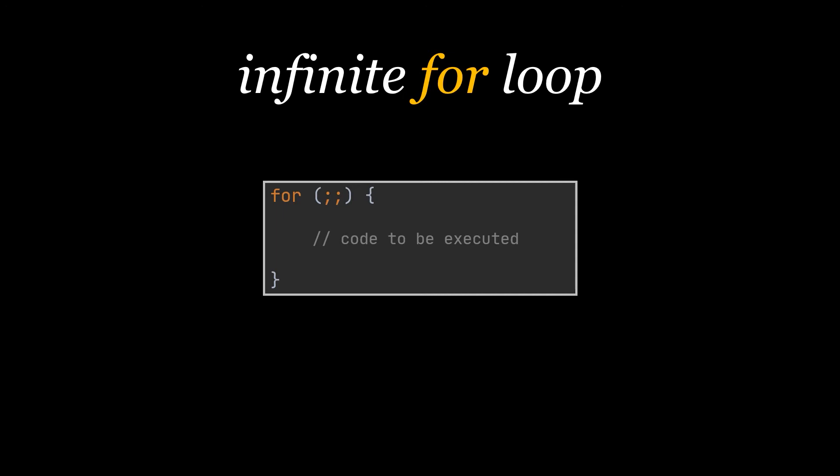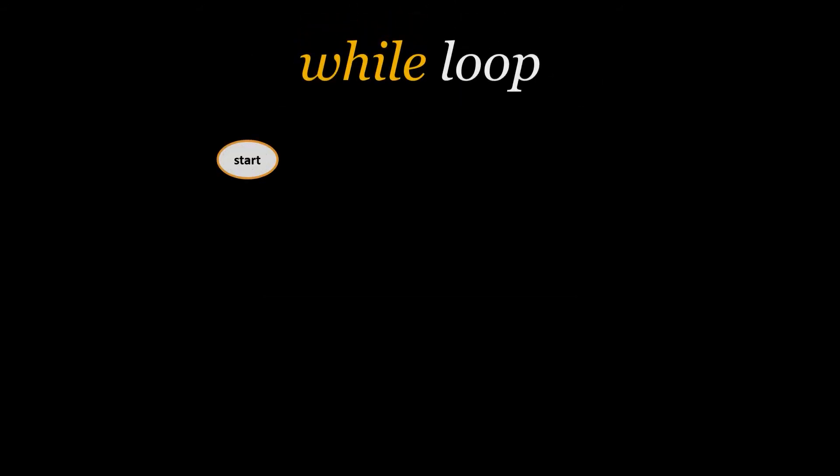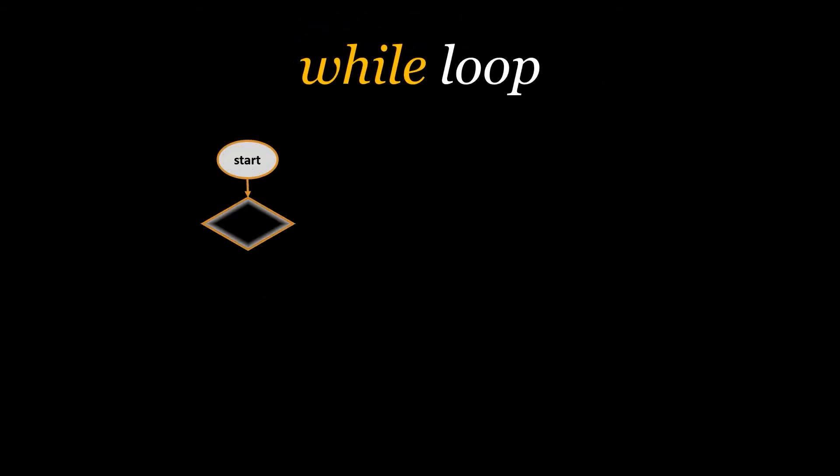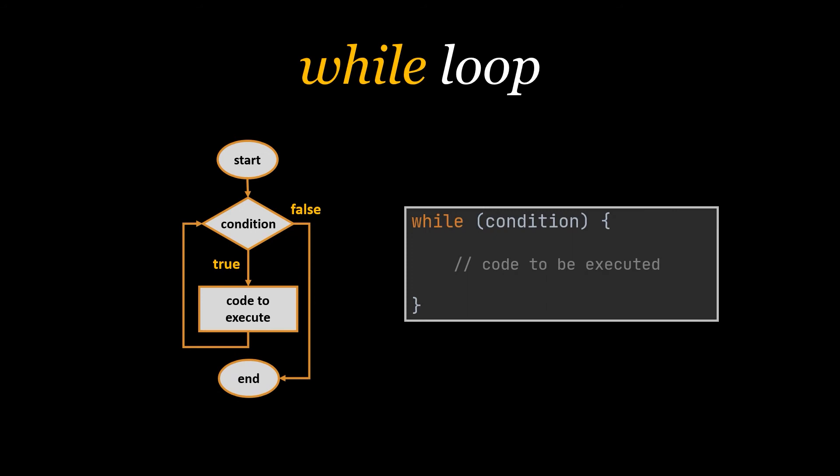The second type of loops we are going to talk about is the while loops. The Java while loop is used to iterate a block of code several times, as long as a certain condition is true. If the number of iterations is not fixed and purely based on a certain condition, it is recommended to use the while loop instead of using the for loop.